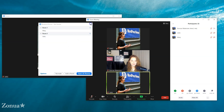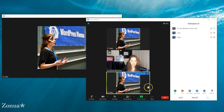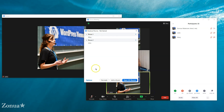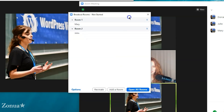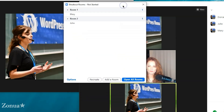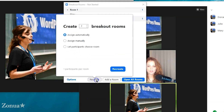If I X out and go back into breakout rooms, you'll see that even if you X out it remembers your previous settings — it remembers what you've just done even though you haven't clicked 'Open All Rooms.' If you've made a mistake, X-ing doesn't bring you back to the beginning; instead you click 'Recreate,' which brings you back to the original screen.